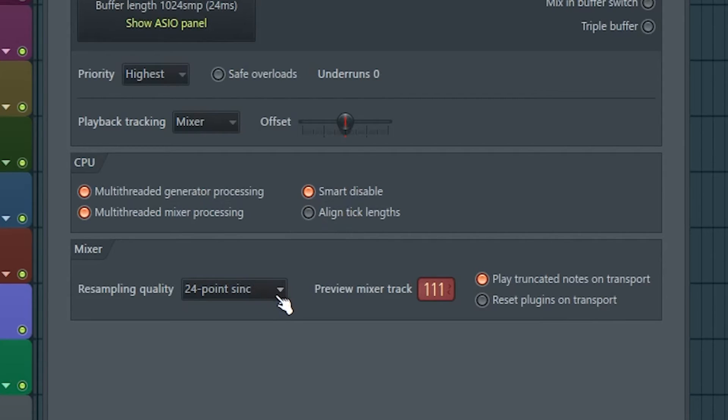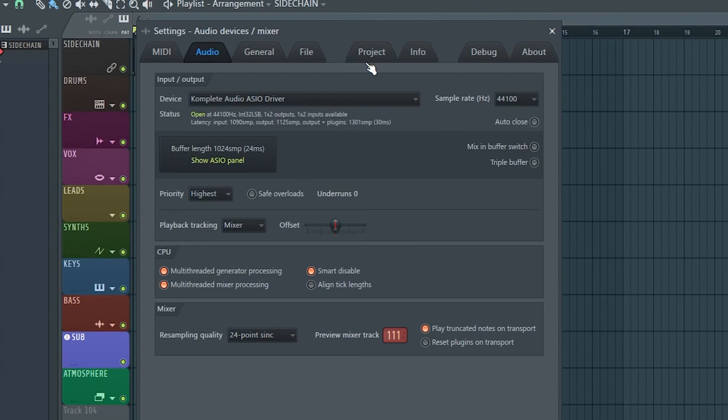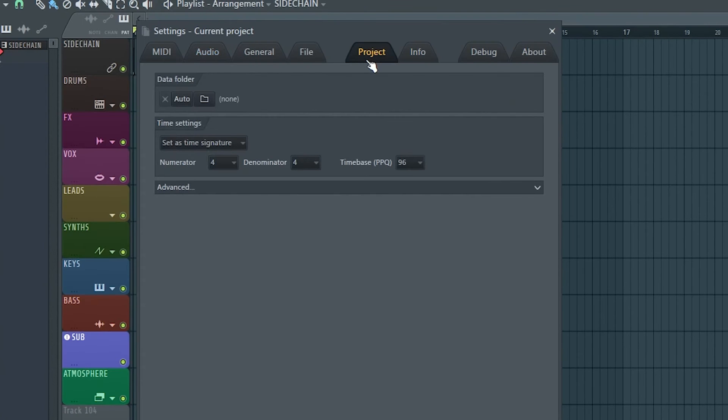Going down to the mixer, the resampling quality should not be set any higher than 24 point sync. The lower you set it, the better performance you get. That's it for the audio settings, now let's head into the project tab.